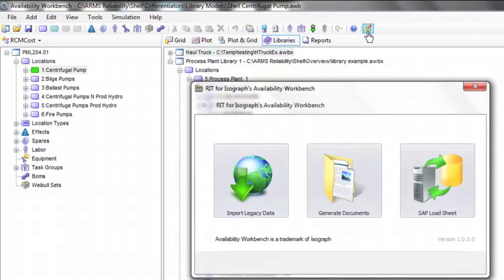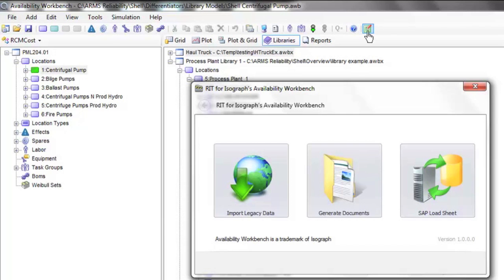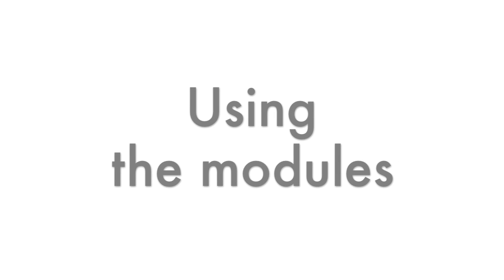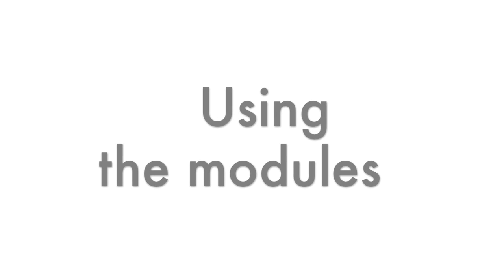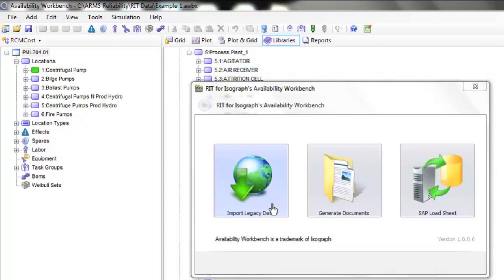One of the main benefits of the RIT is its flexibility. We can incorporate any of the many modules. The intent is to make implementation of a maintenance strategy development project as efficient as possible. All of the RIT modules are constructed using a wizard that steps the user through the process.